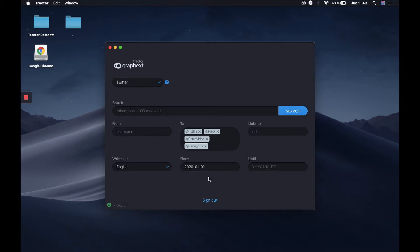We also have the option of making a time frame of tweets. In this case, we're going to use all tweets coming from January 1st, and we'll leave the until field empty, which will mark all tweets up to today.